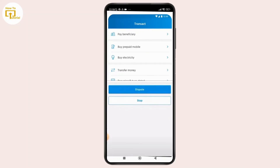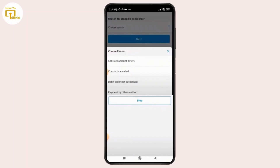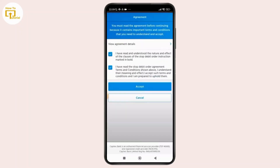Now to cancel a debit order, just tap on the Stop option below the details and you'll be asked to select the reason for stopping the debit order. Simply choose the appropriate reason and tap on Next.